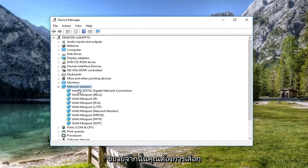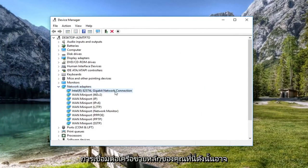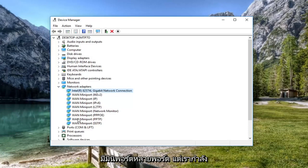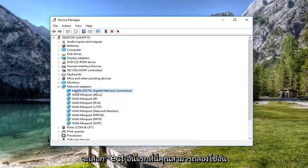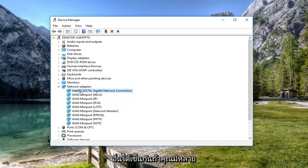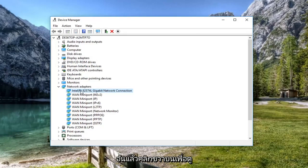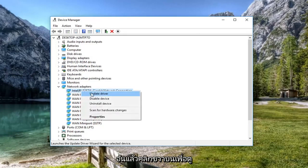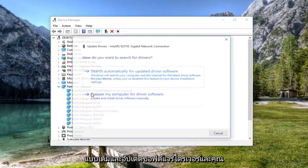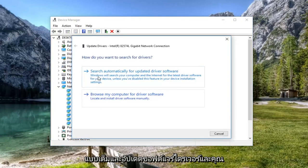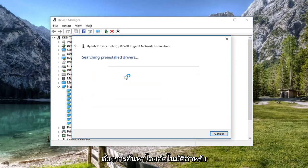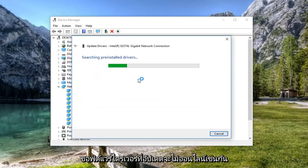And then you want to select your main network connection here. So it might be multiple mini ports, but we're just going to select the first one here. You can try other ones as well if you have multiple. And then just right click on it. Left click on update driver software. And you want to search automatically for updated driver software.